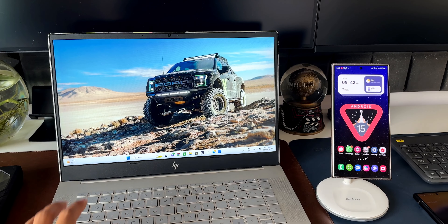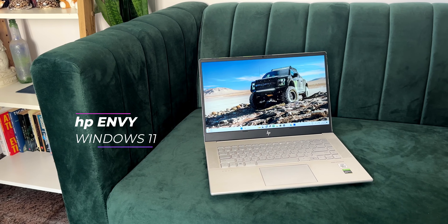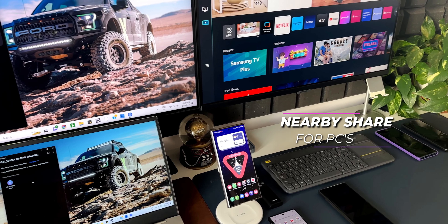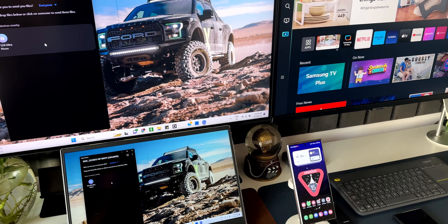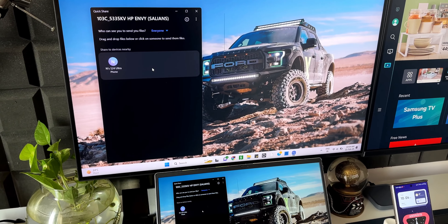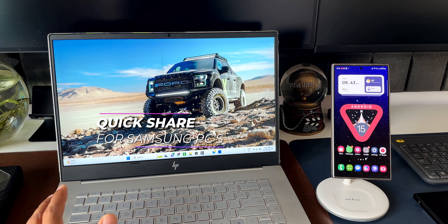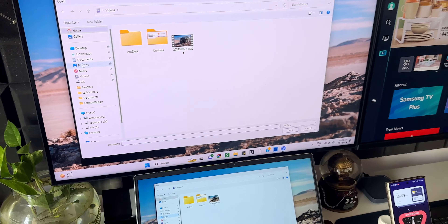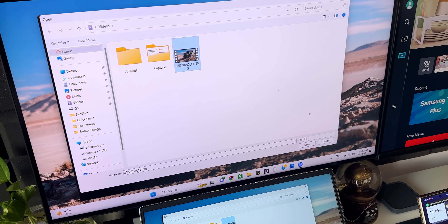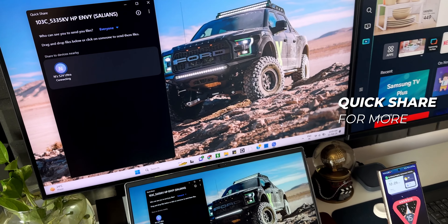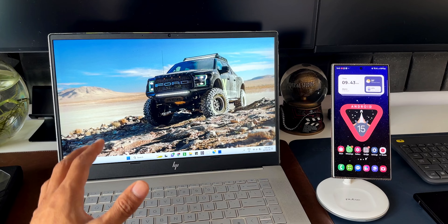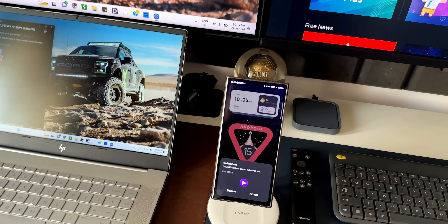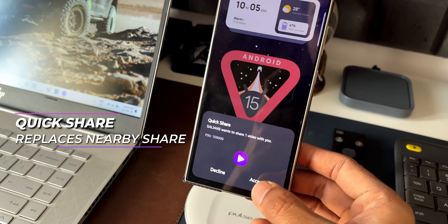This is an HP laptop running Windows 11. If I have to share any file from this laptop to an Android phone, earlier we had the Nearby Share option — that was the only option to share files between a Windows PC and an Android phone. Later, Samsung released the Quick Share feature on Samsung laptops running Windows, and through a collaboration between Microsoft and Samsung, Quick Share was made available on non-Samsung PCs as well. We have Quick Share on this HP laptop running Windows 11, and interestingly, we no longer see the Nearby Share option here.